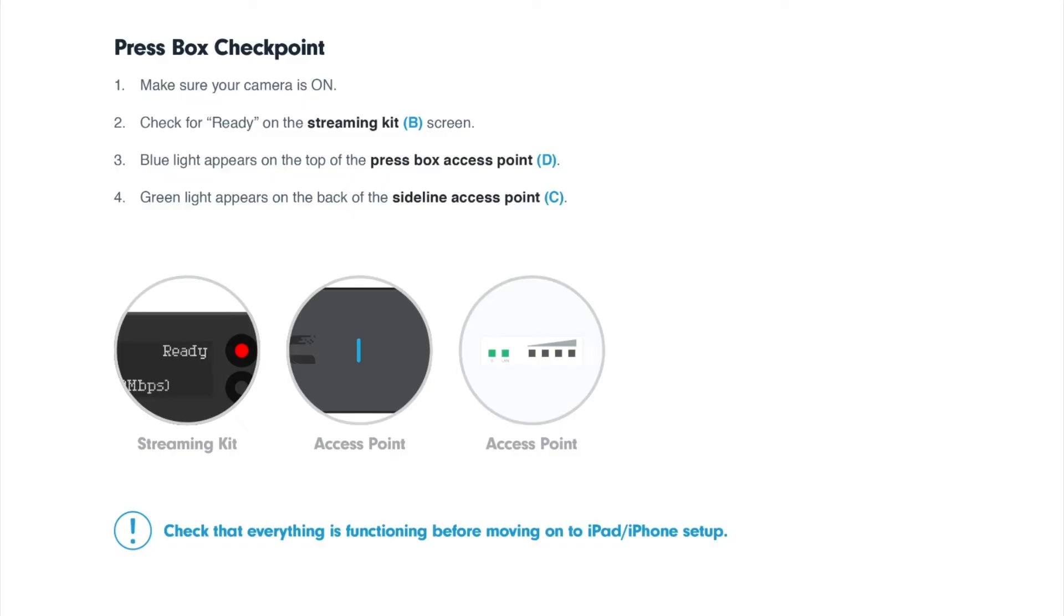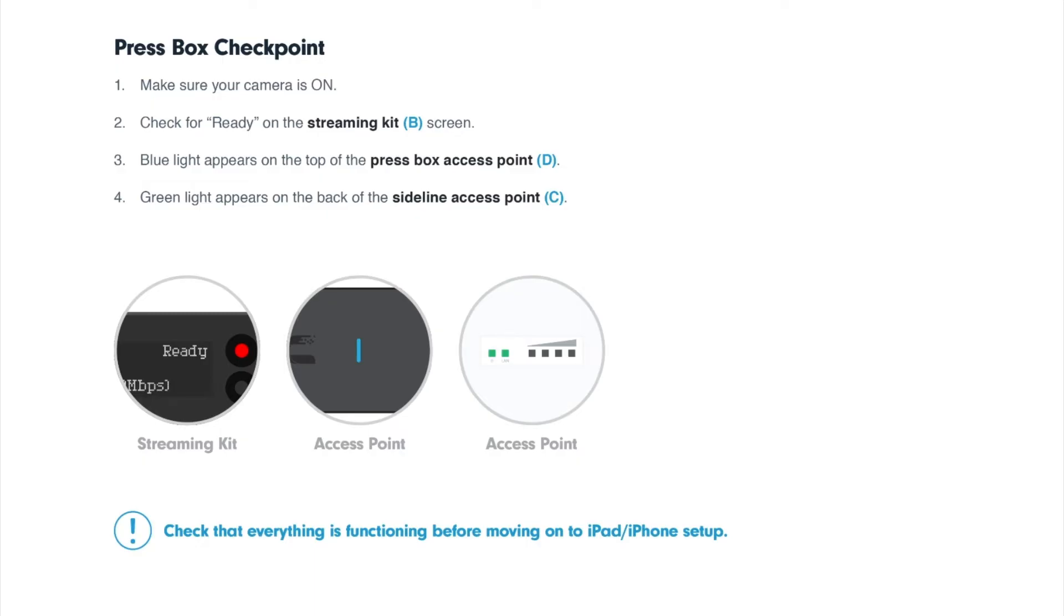Once you've set everything up, check to make sure that everything is functioning. Make sure that your camera is on, check for ready on the streaming kit screen, check for a blue light on top of the PressBox access point, and check for a green light on the back of the Sideline access point. Before setting up your iPads and iPhones,